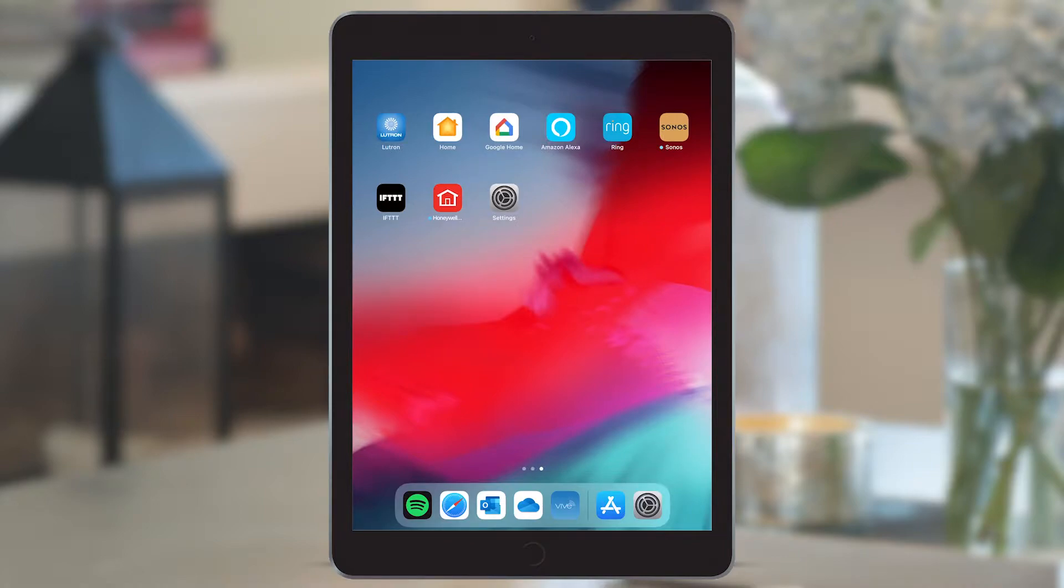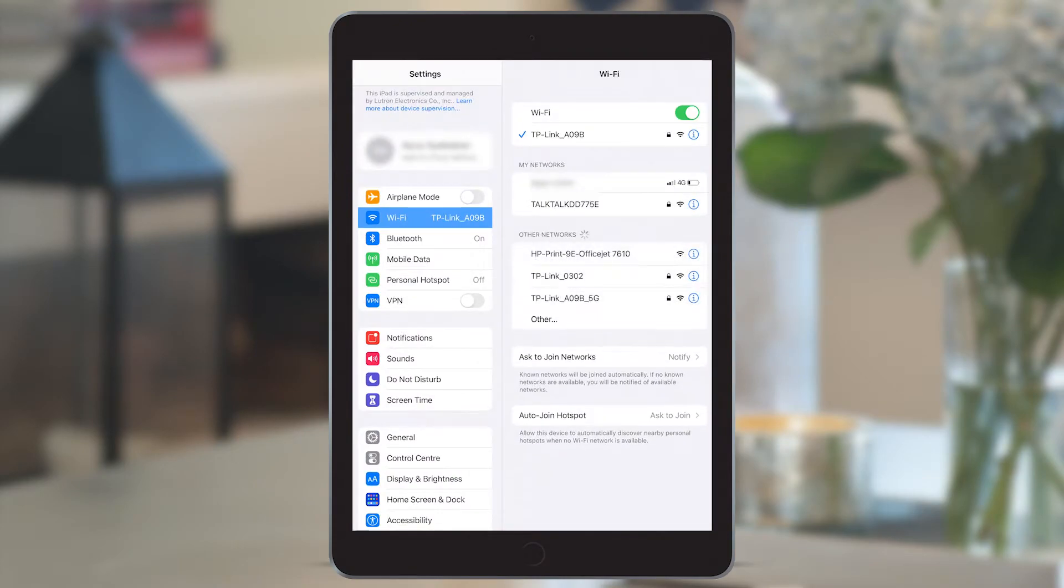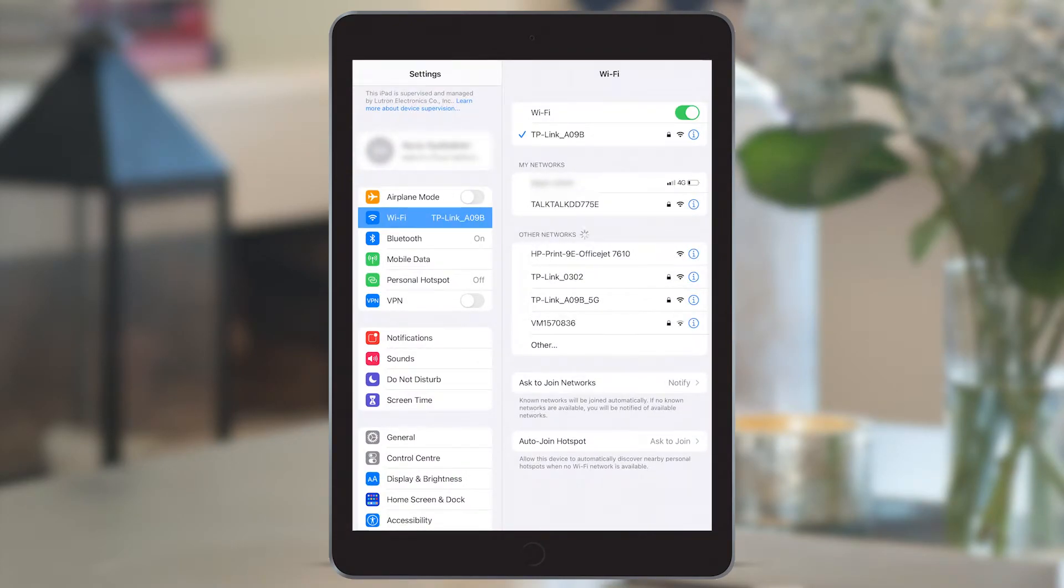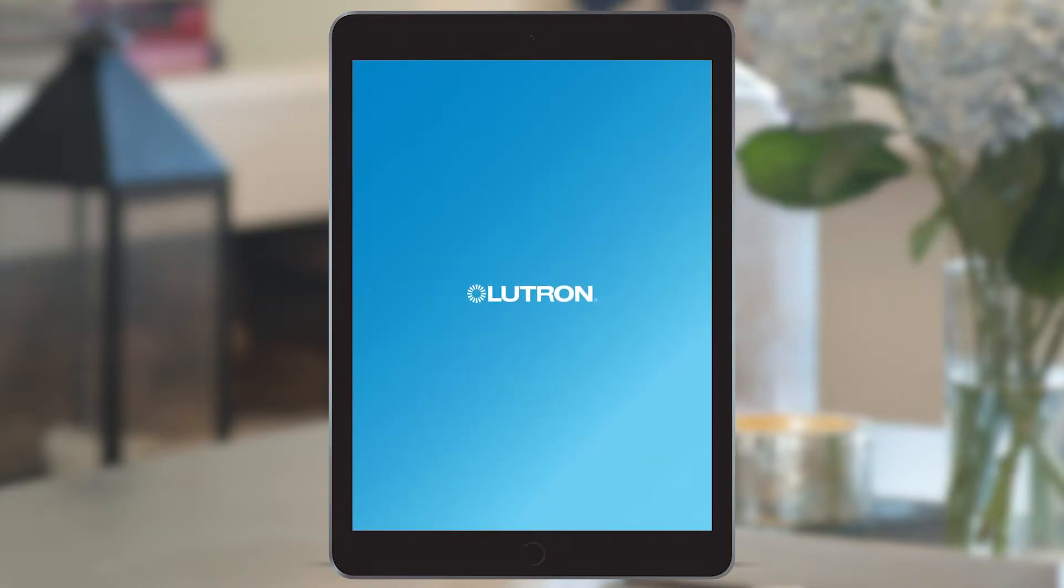Next, on the device, go to settings and make sure that you're connected to the network that your hub is connected to, whether that's the home's permanent router or the wireless access point that you've brought with you, and launch the Lutron app.